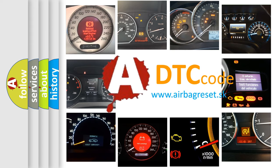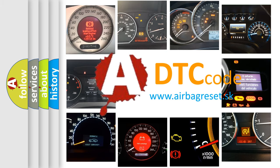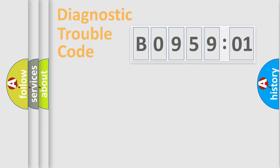What does B095901 mean, or how to correct this fault? Today we will find answers to these questions together.